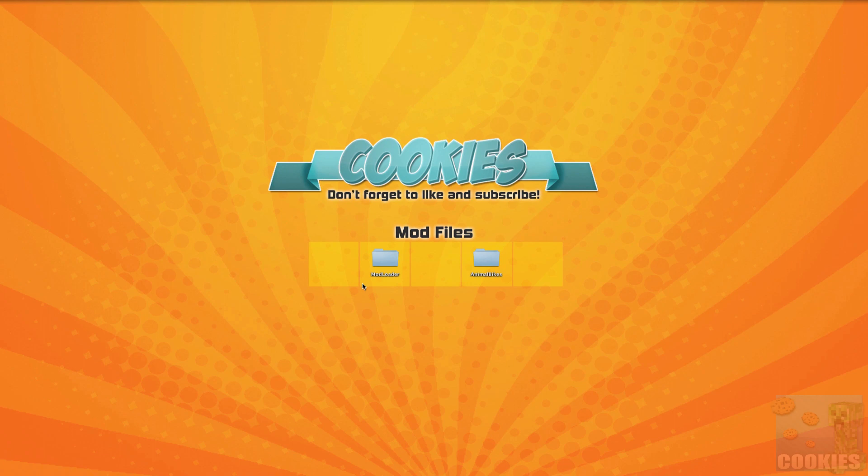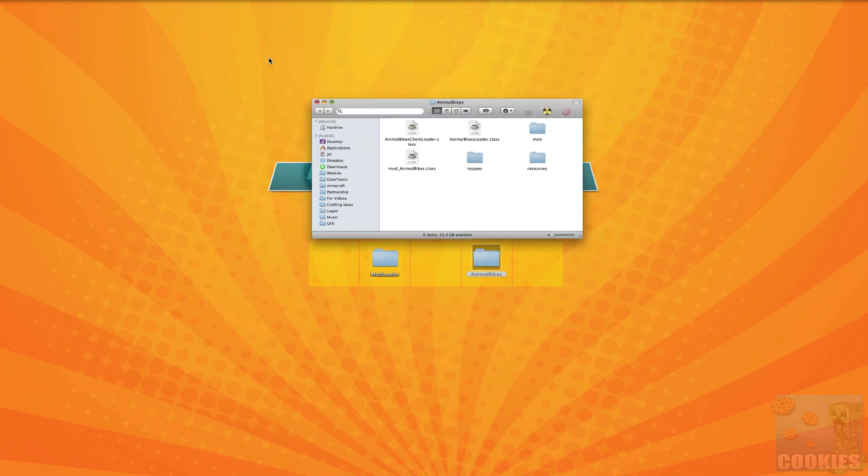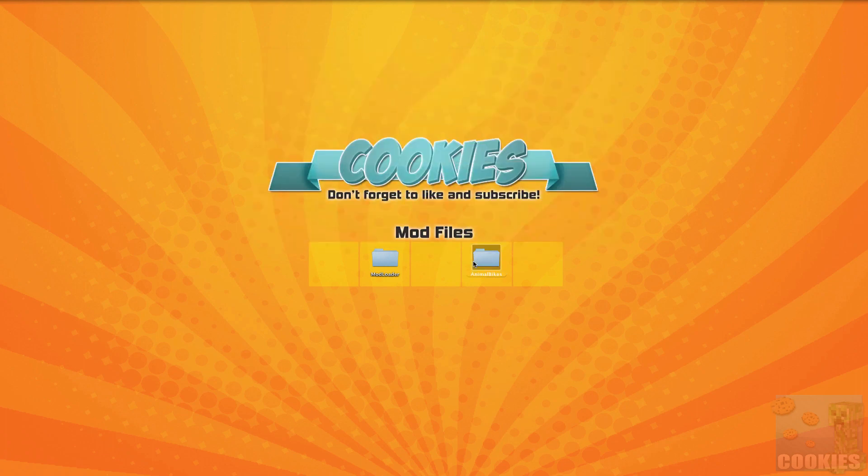Now depending on what system you have, the animal bikes mod folder may be a zip file or not. So if it is a zip file what you want to do is you want to double click it and you want to make it into a folder like I have here. So yeah, let's get started.